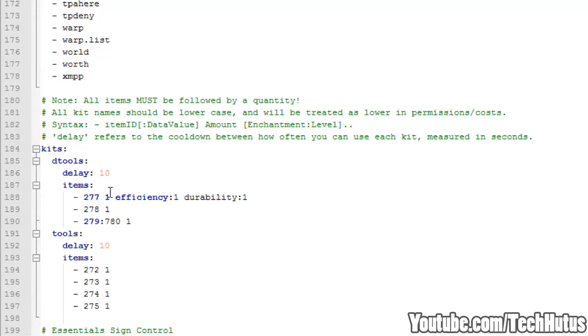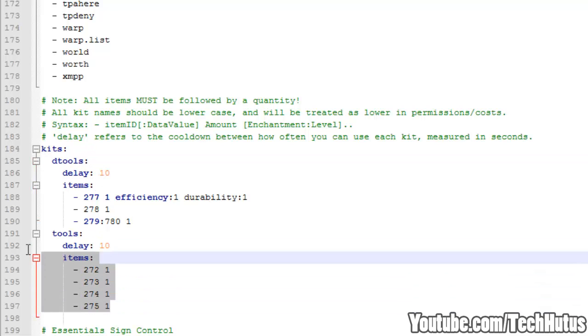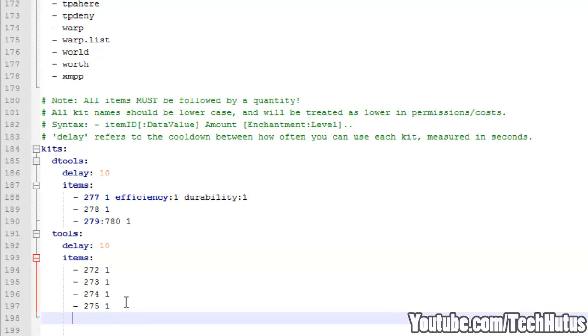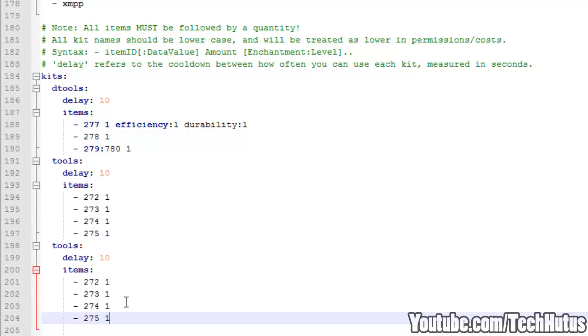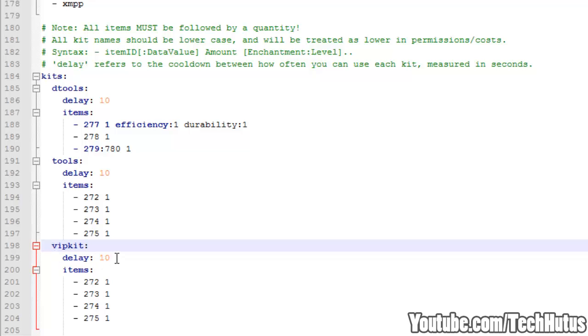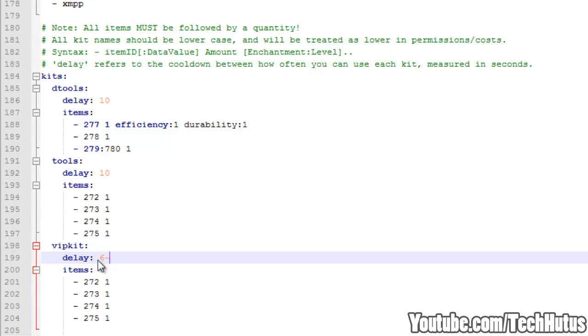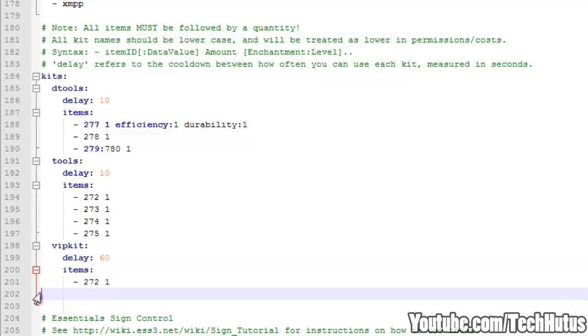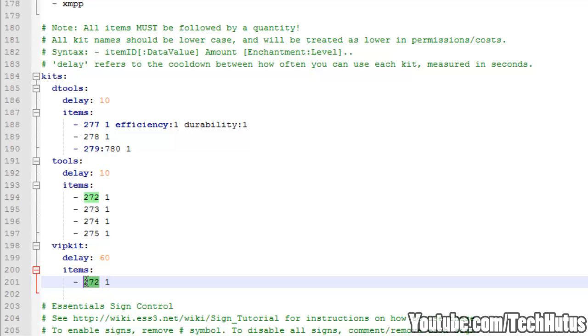Then we have kits. These are little kits of tools that you can give your players. You can set delays. You can set the items, efficiencies and things like that. It's really not that complicated. You could change the name to add more. You just highlight this one, move down and add a new one. And you could do something like VIP kit. You can set a delay of a minute. And then change the items to, let's say the VIP will get 5 blocks of dirt. So since the item ID for dirt is 2 and I'm adding a 5, that is 5 blocks of dirt.